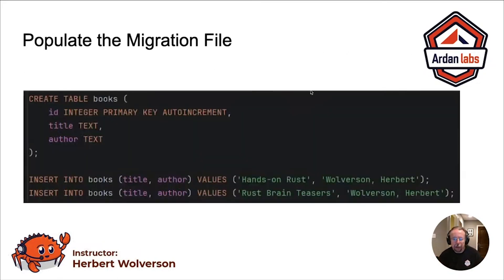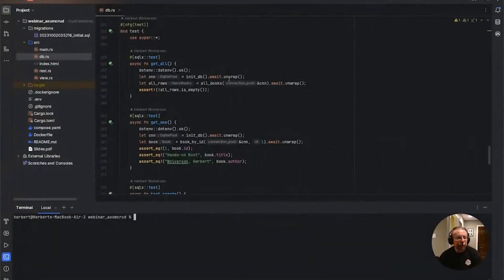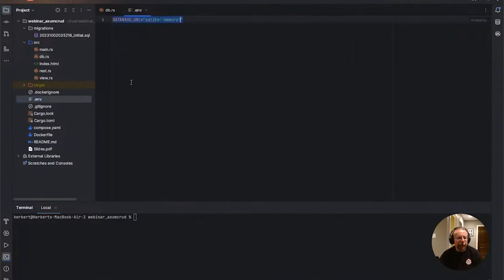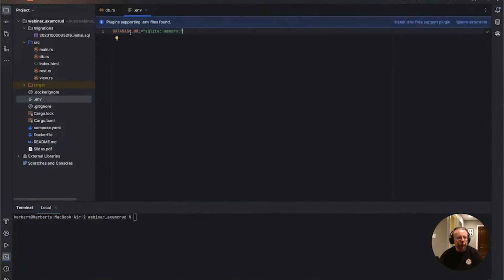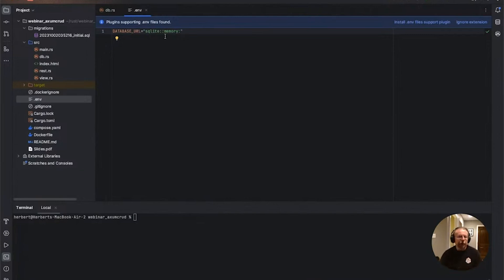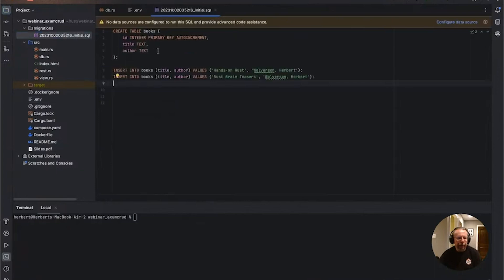So let's pop over to the code and have a look at that. This is actually the completed project, so we've got a little more here than we need to worry about right now. But the .env file is very, very straightforward — Database URL, where we're storing the database, how you connect to it. We're using SQLite, and ':memory:' is the standard format for specifying you want to have it in memory. When I ran cargo migrate add, I created an empty SQL file, and in this case I've just put in some SQL describing what we want to put into the database when we first create it. So we create a table called books.